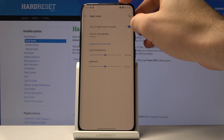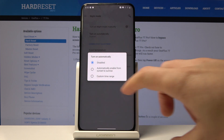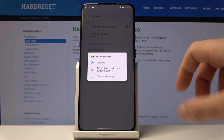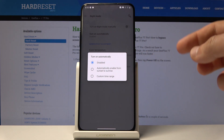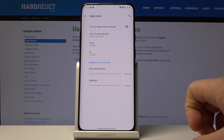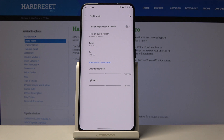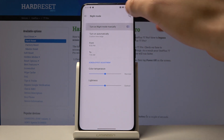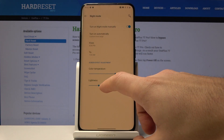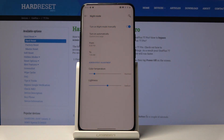You can also automatically turn on night mode using a scheduled time. For example, you can choose a custom time from 8 PM till 7 AM. You can also adjust the settings of night mode, such as color temperature and lightness.